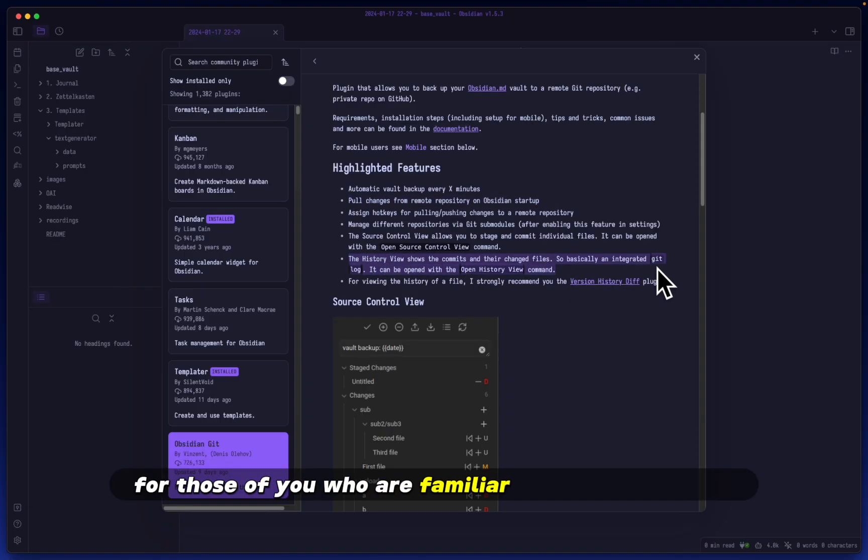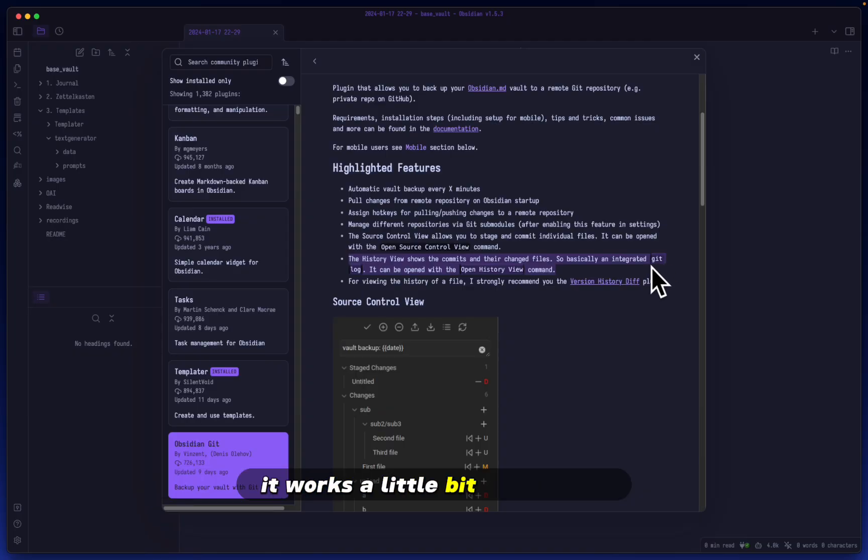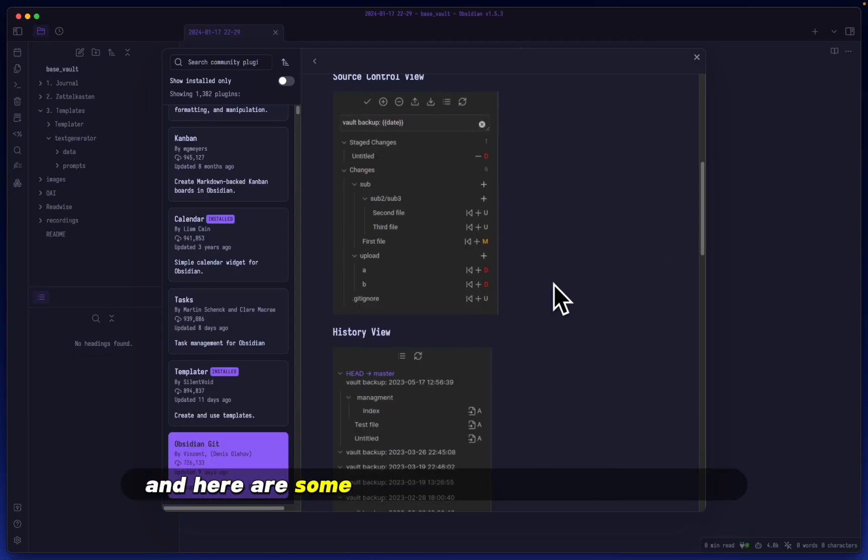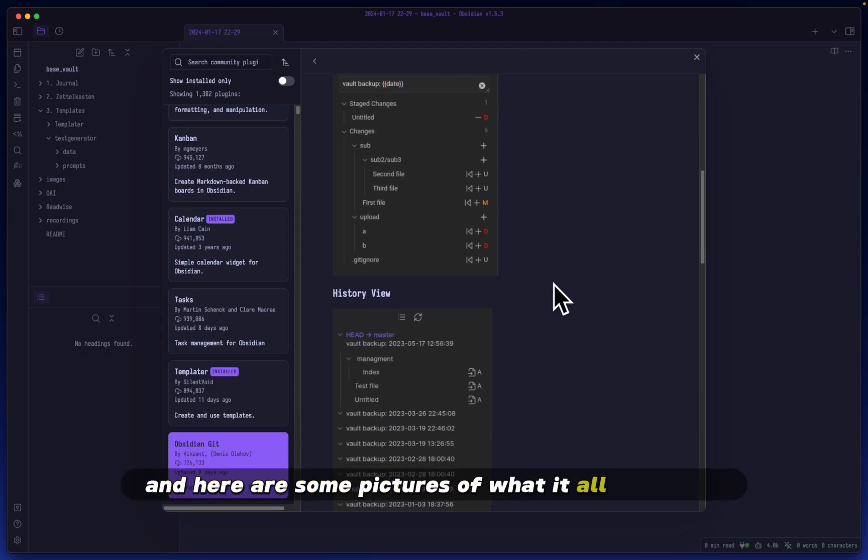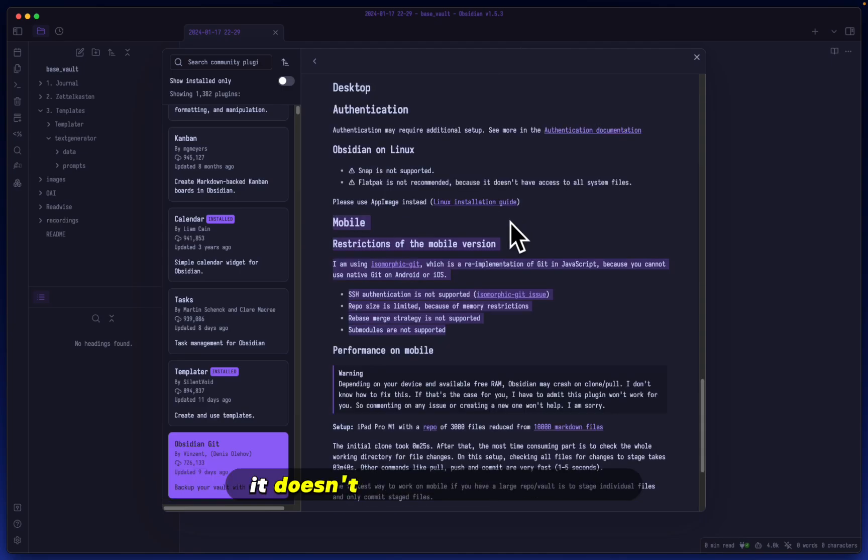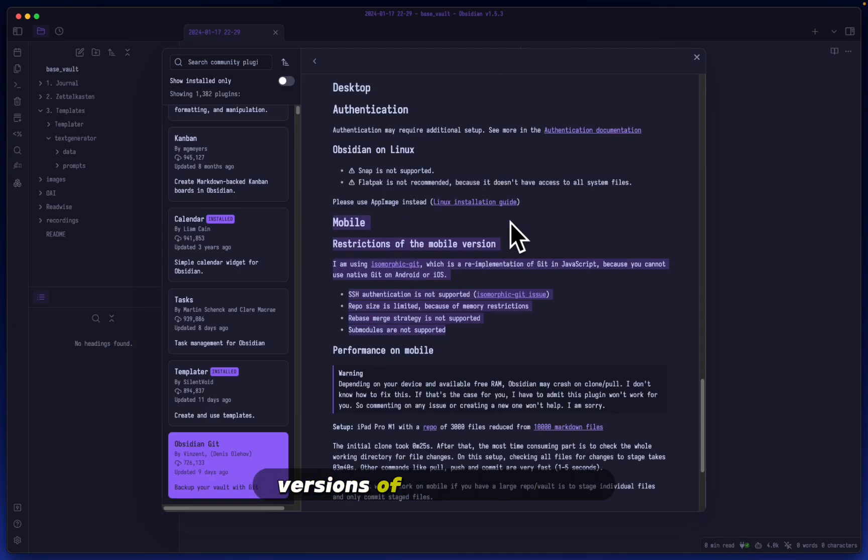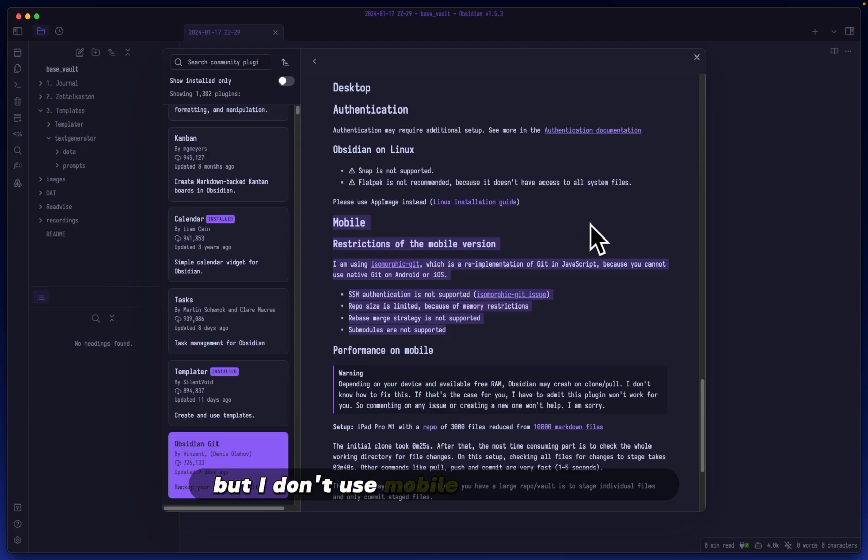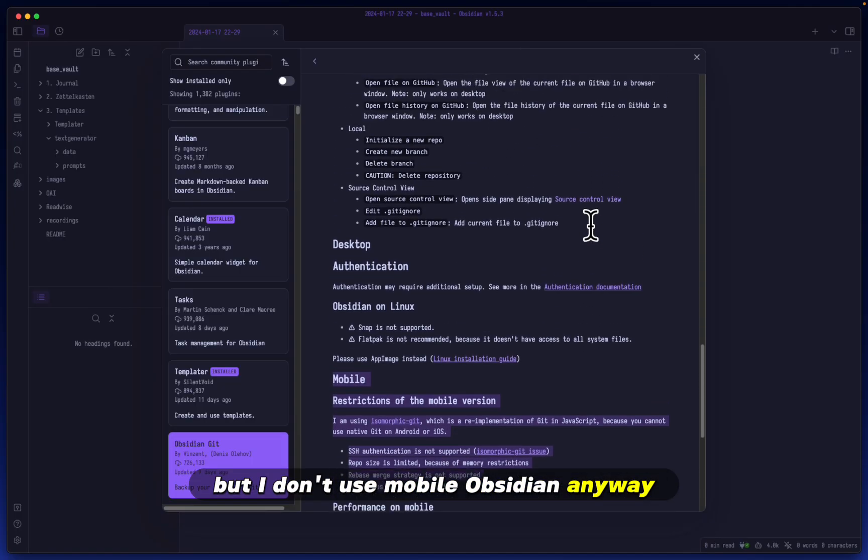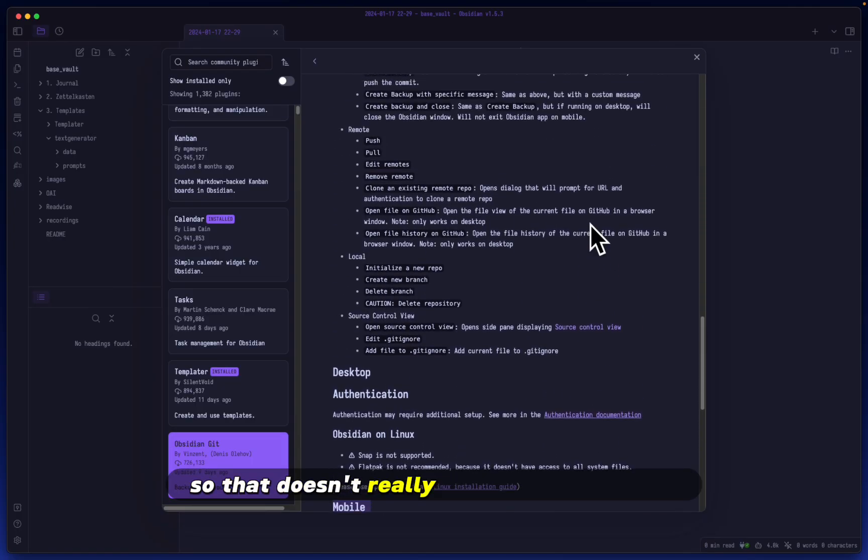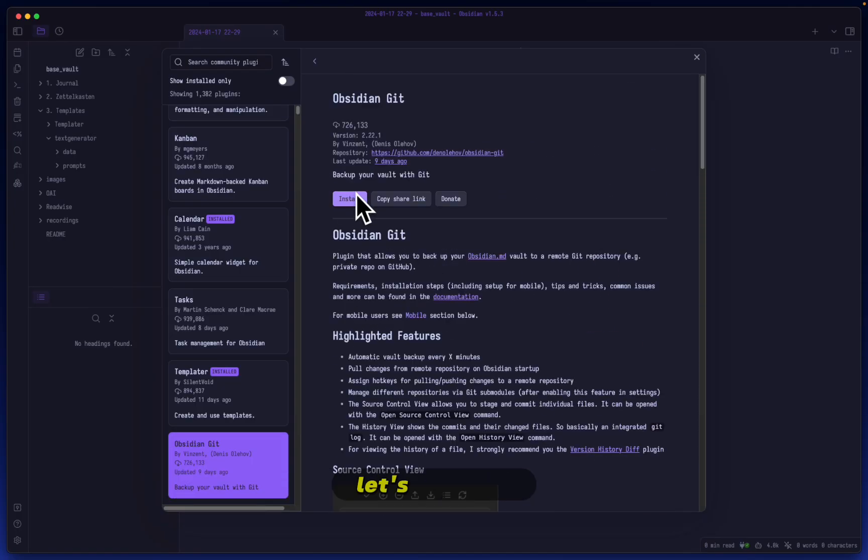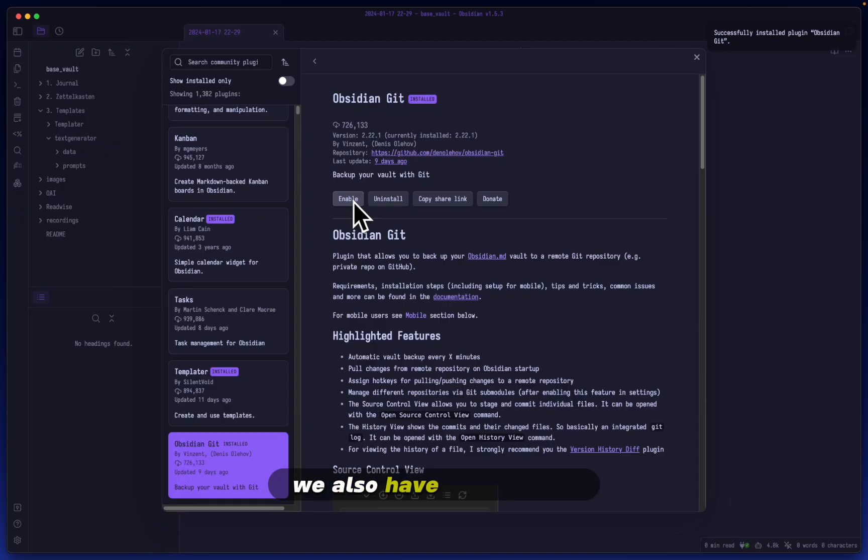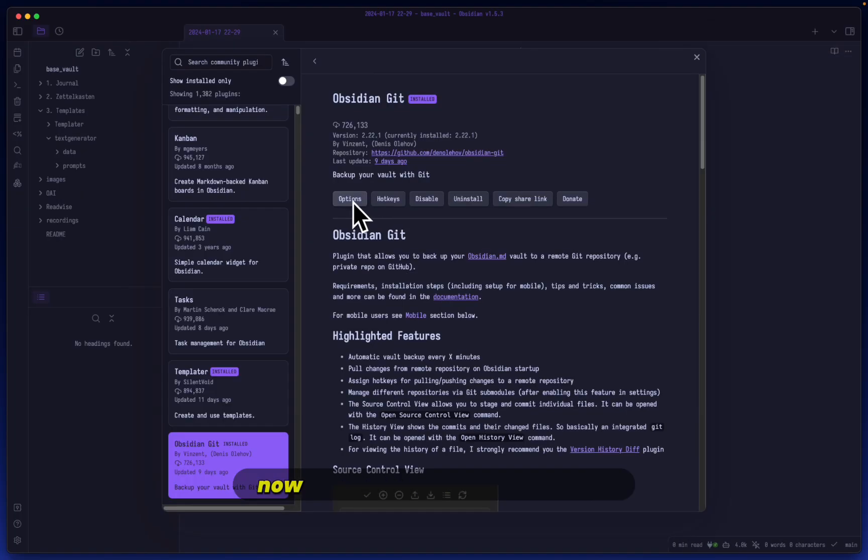It also has a history view. For those familiar with how git works, it works a bit like git log. Here are some pictures of what it looks like. It doesn't seem best suited for those who use mobile versions of Obsidian, but I don't use mobile Obsidian anyway. Alright, let's install it and enable it.